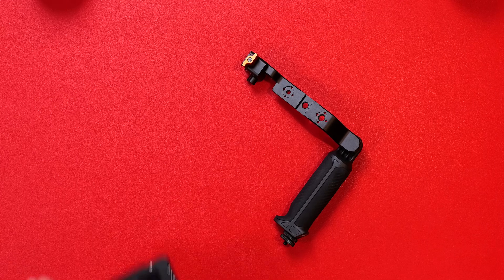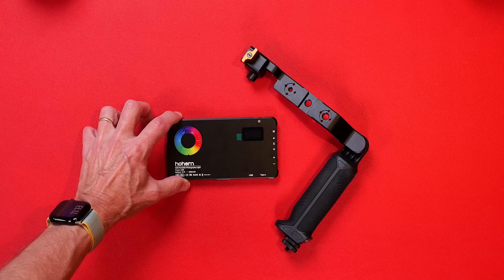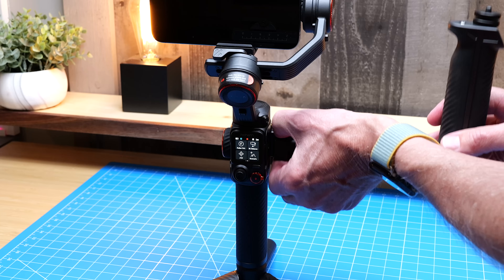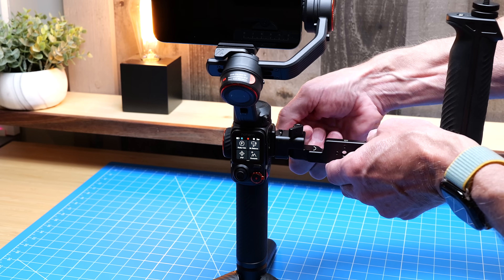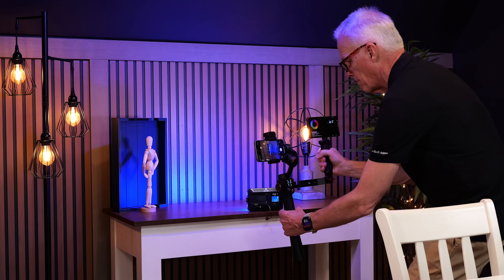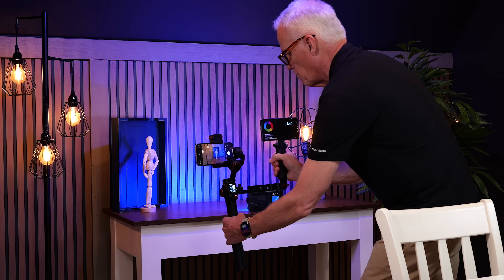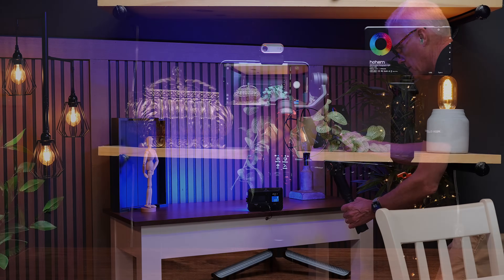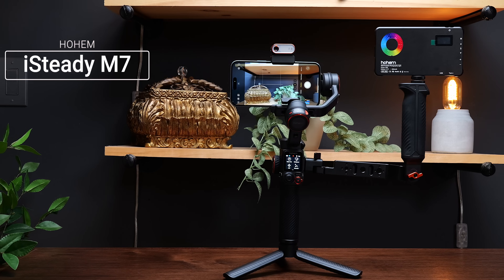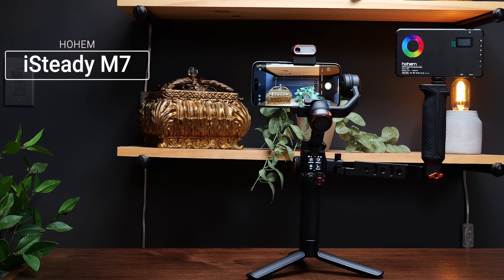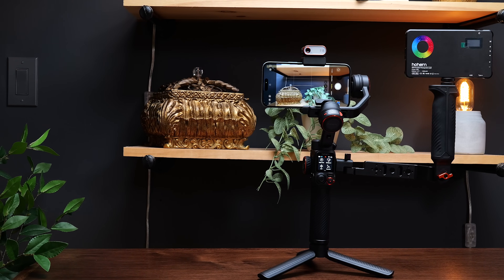Pair all of this with the Hoem Sling Handgrip and the portable RGB photography light, and you have a complete setup — whether you just like to get good family videos or especially if you're a solo content creator. The Hoem iSteady M7 Gimbal is the solution you're looking for. Be sure to check out the links in the description below to learn more about this fantastic gimbal and all the accessories. A special thanks to our friends at Hoem for their support of this channel. Now back to the video.